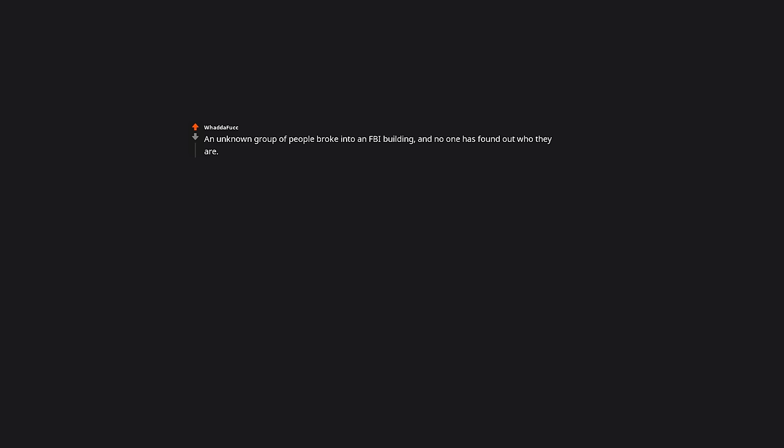What is the strangest mystery that is still unsolved? An unknown group of people broke into an FBI building, and no one has found out who they are. But the best part of the story is they did it by leaving a sticky note that said do not lock the door tonight, and it worked.